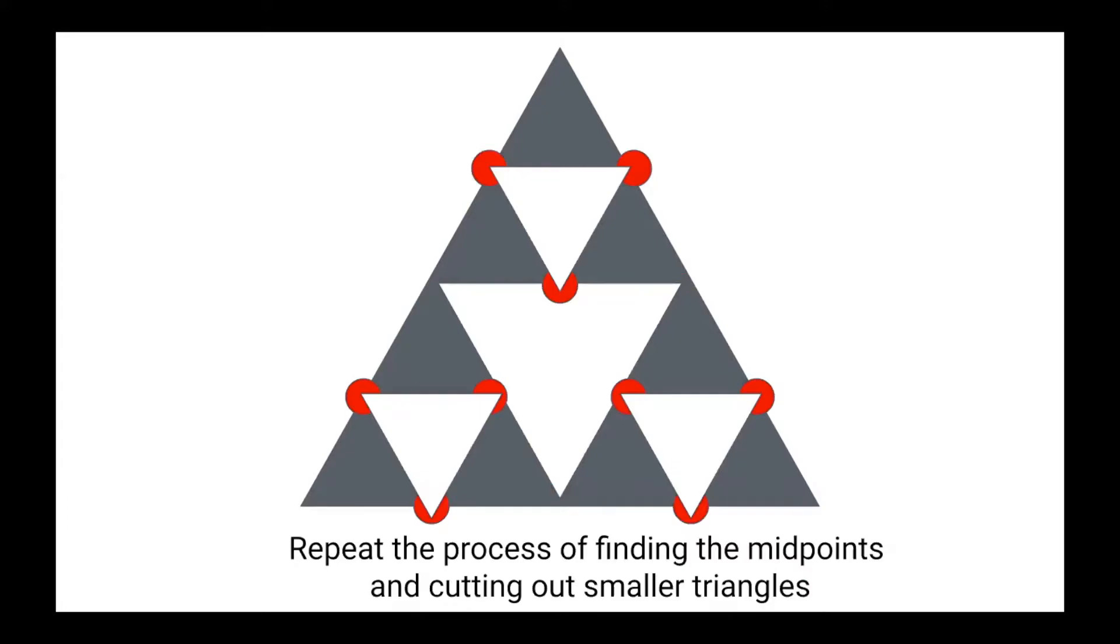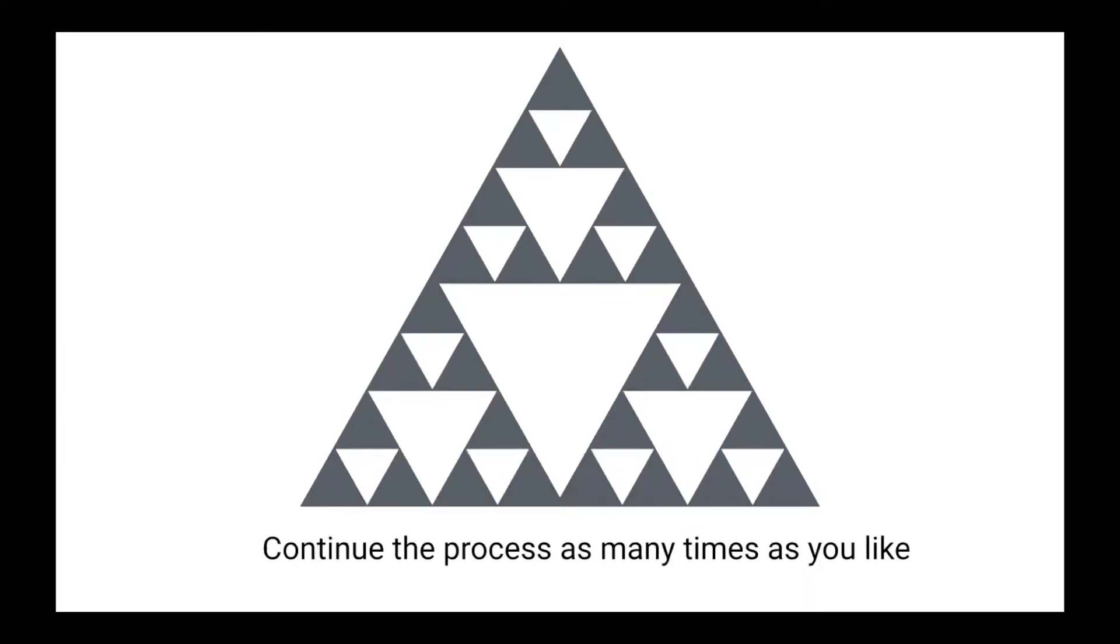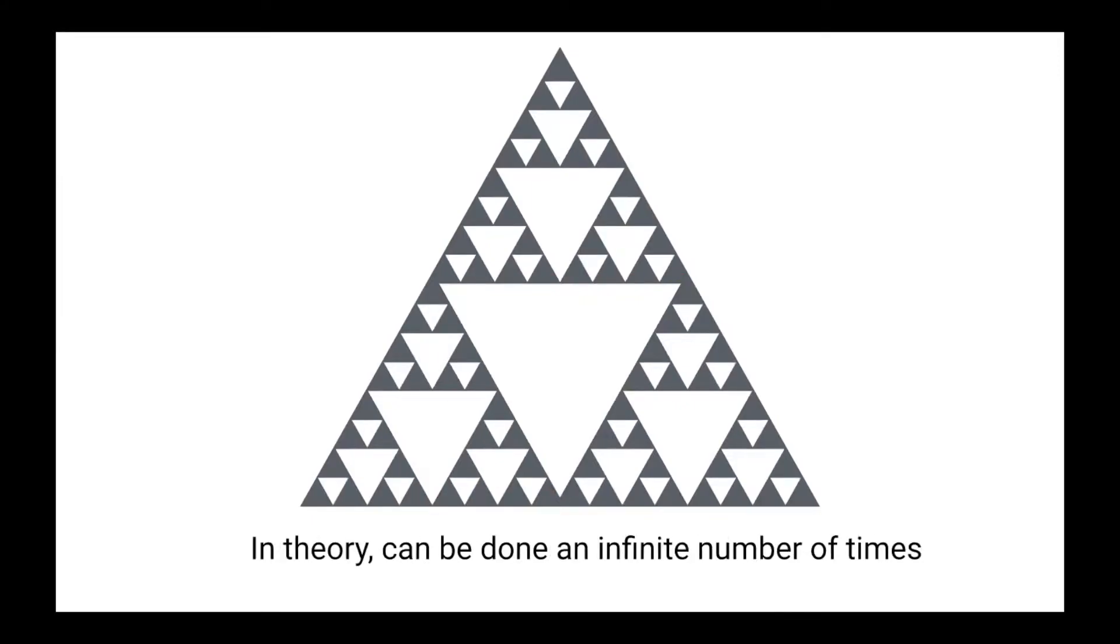From here, you can continue the process as many times as you like. In theory, this can be done an infinite number of times, but as you can imagine, this will become quite the daunting task.